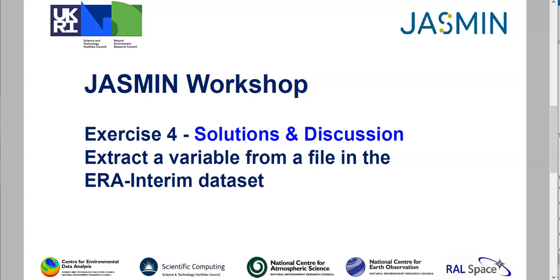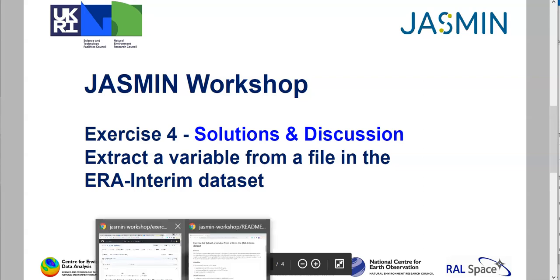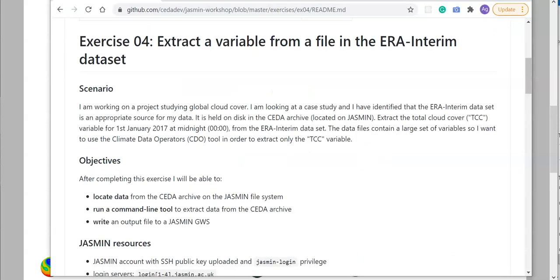This video provides the solution and discussions for exercise 4, which was about extracting a variable from a file in the ERA Interim dataset. It's assumed that you've already watched the first video describing the task, and this video shows the details of how to do it.